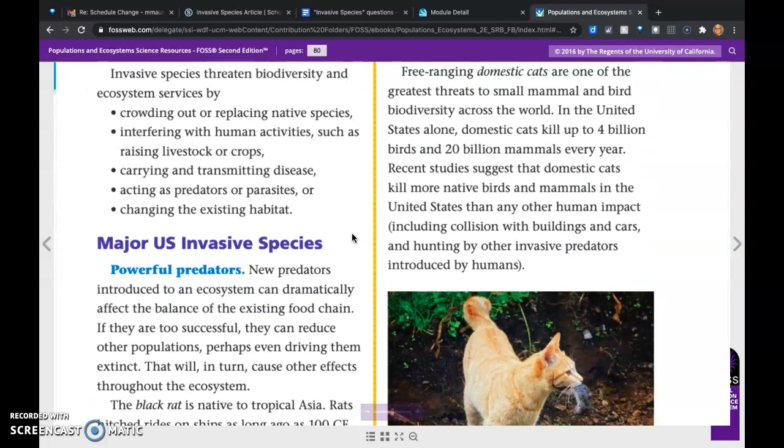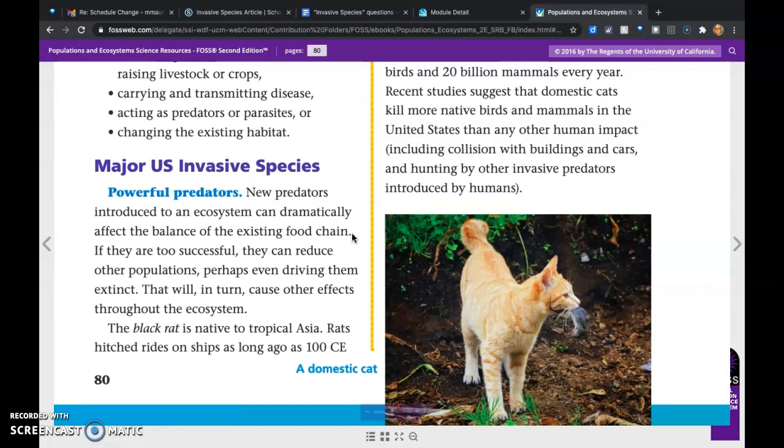Major U.S. invasive species — powerful predators. New predators introduced to an ecosystem can dramatically affect the balance of the existing food chain. If they are too successful, they can reduce other populations, perhaps even driving them to extinction. That will, in turn, cause other effects throughout the ecosystem.